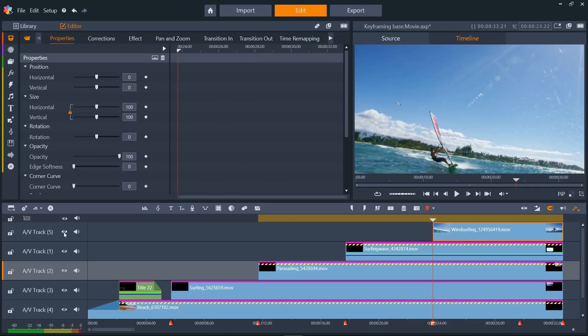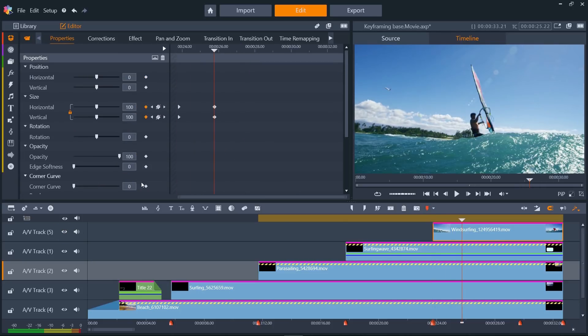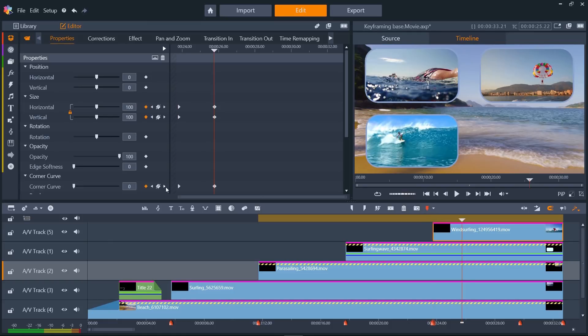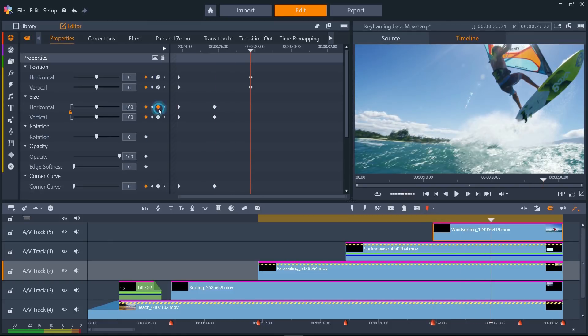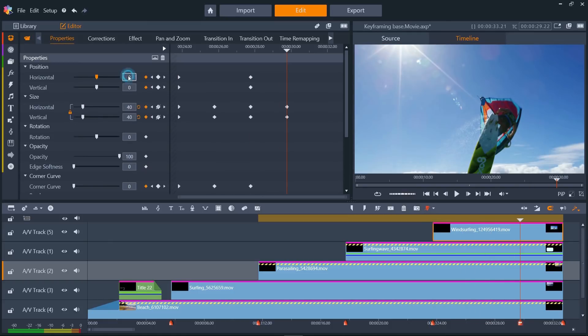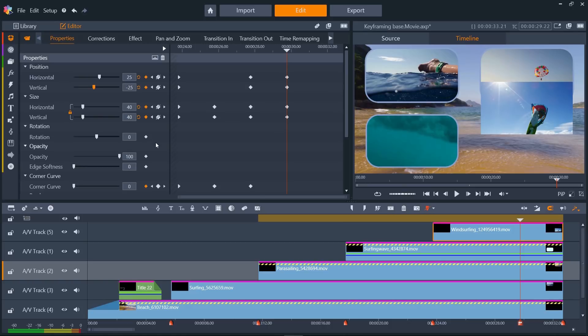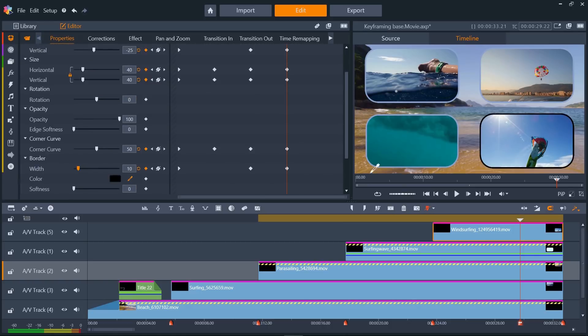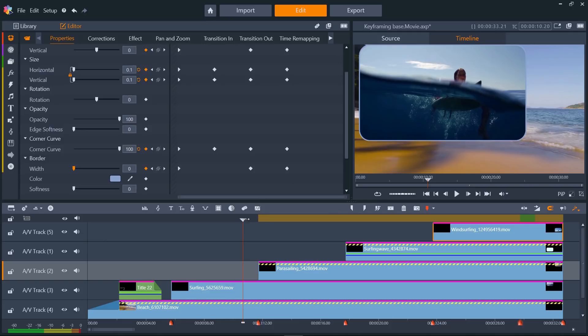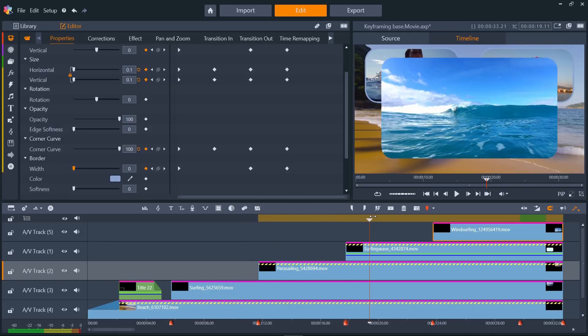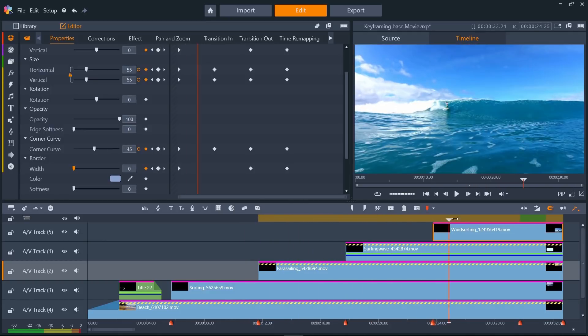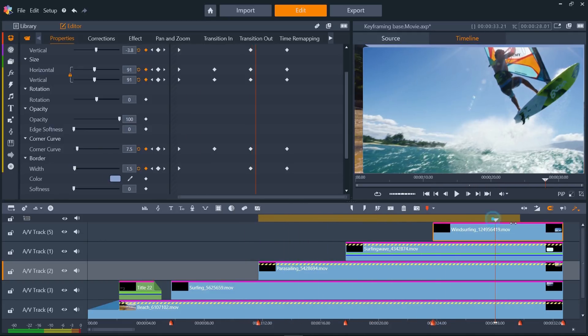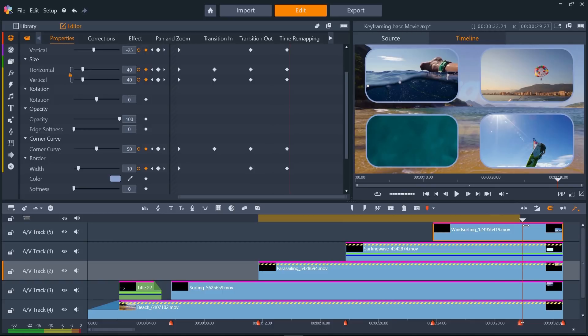Let's just add the keyframes for the final clip and we're almost there. So now you can see each clip zooms in from the centre, displays for 2 seconds in the middle of the screen, and then zooms out to a quarter of the screen.